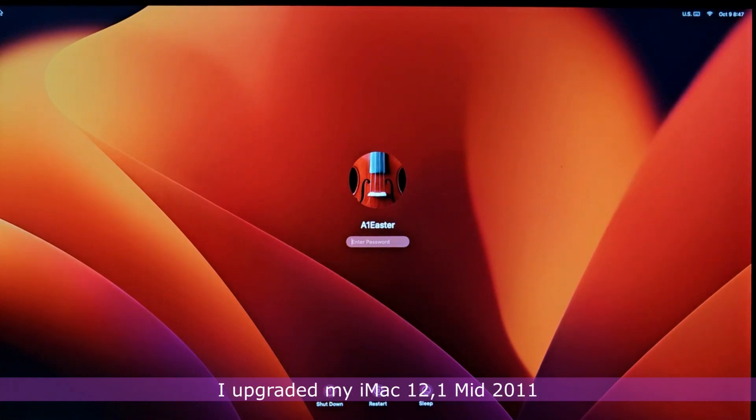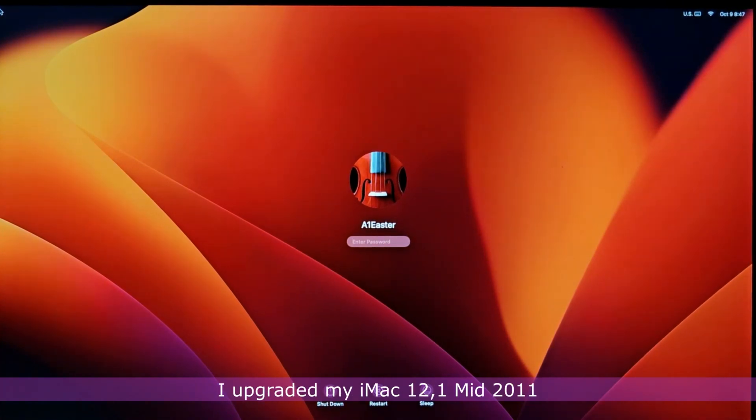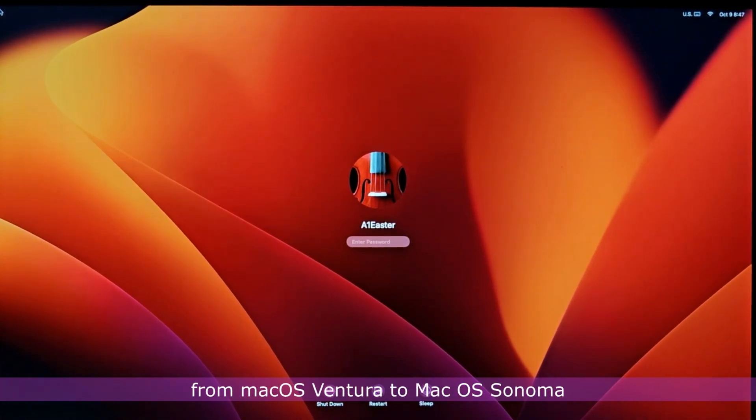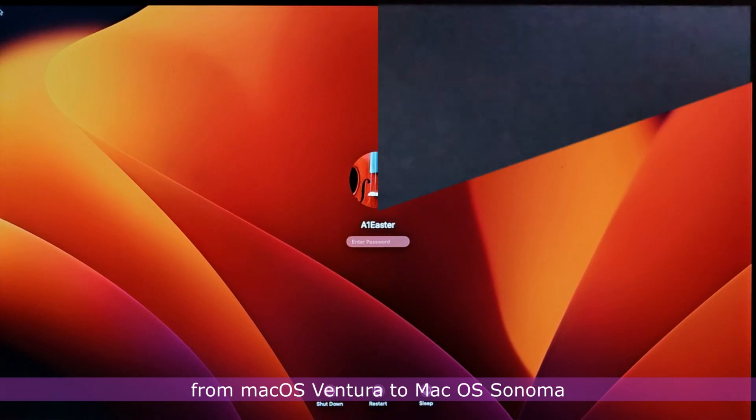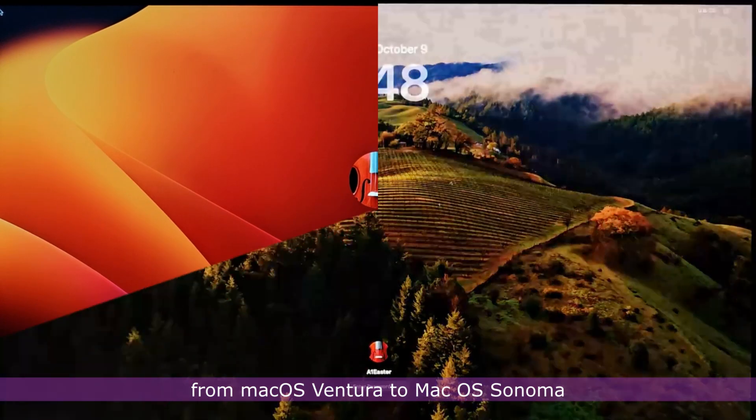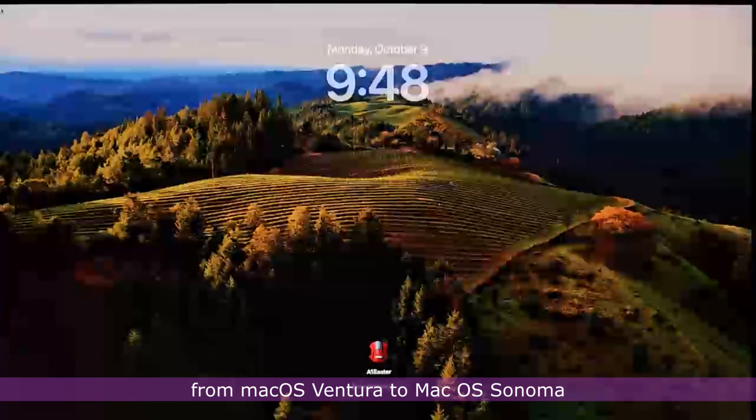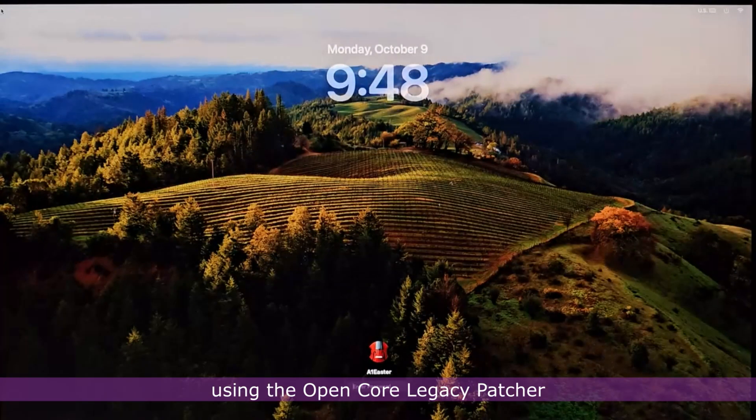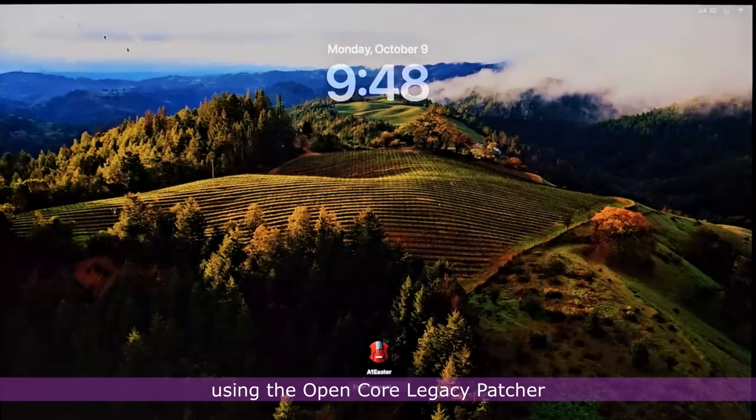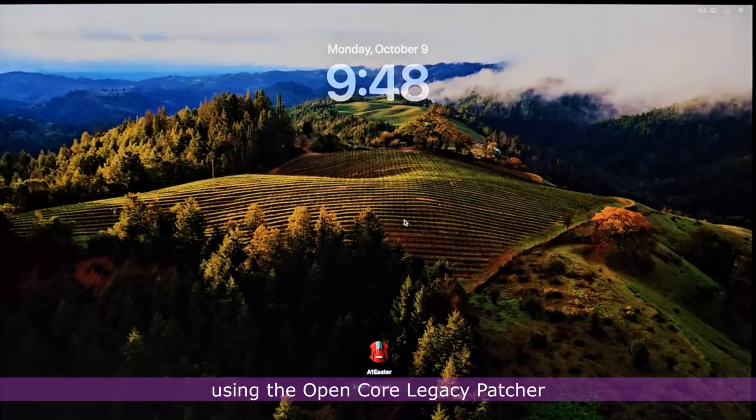In a previous video, I upgraded my iMac 12.1 mid-2011 from macOS Ventura to macOS Sonoma using the OpenCore Legacy Patcher.